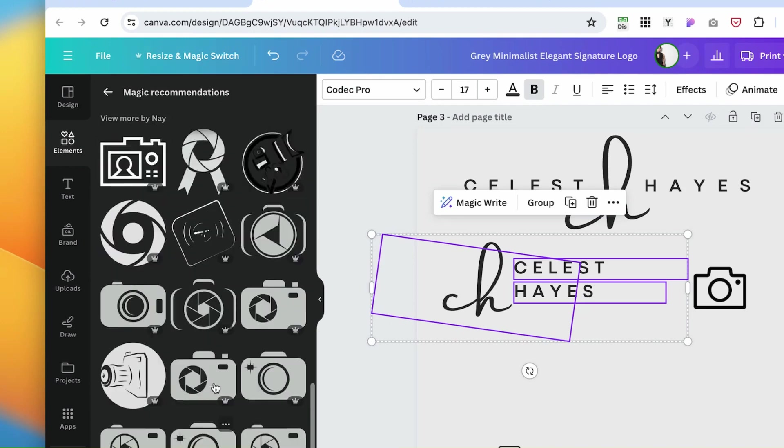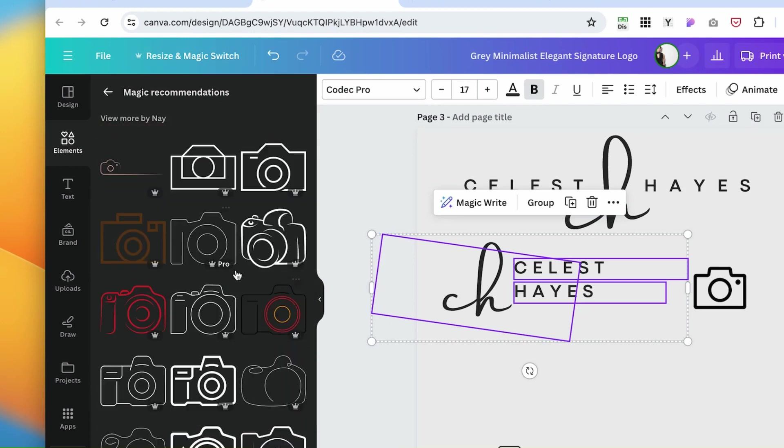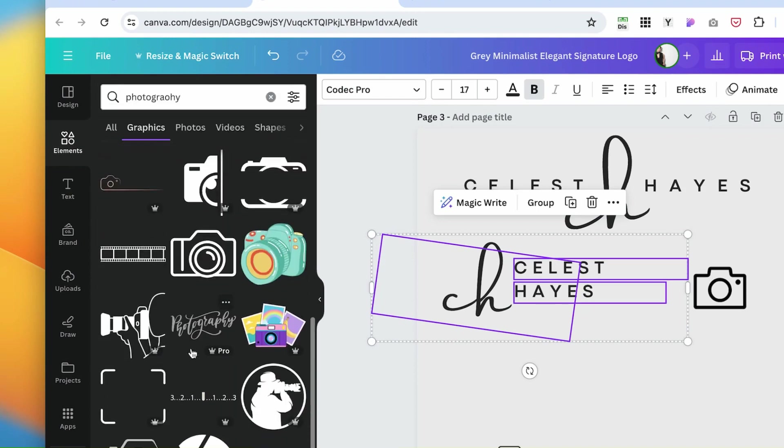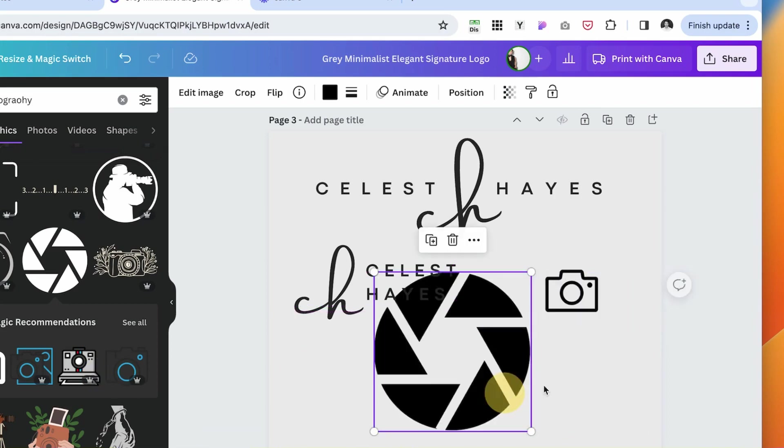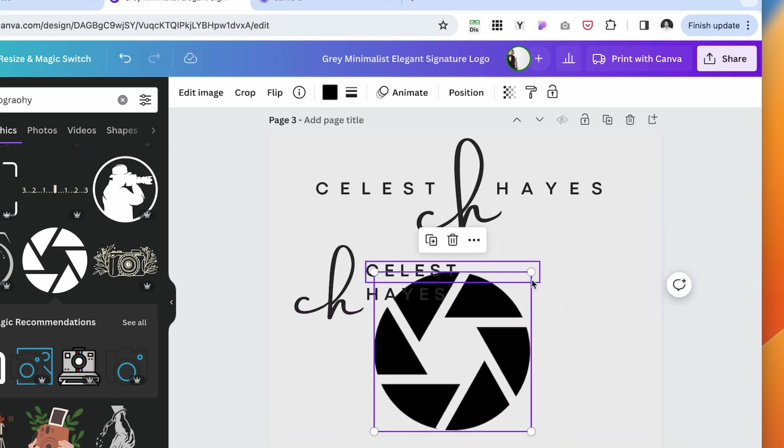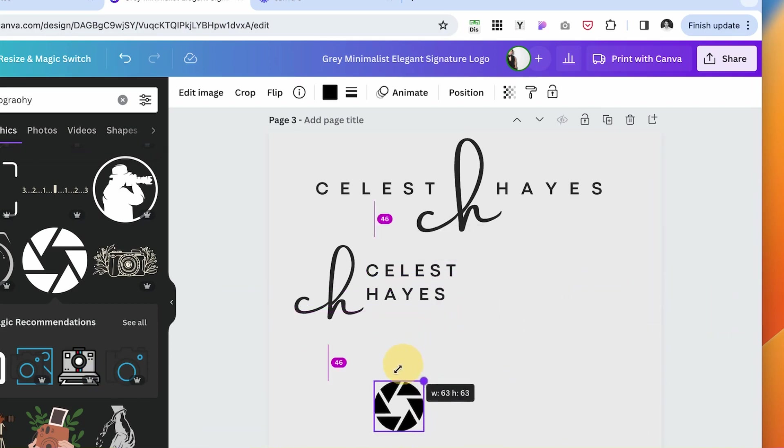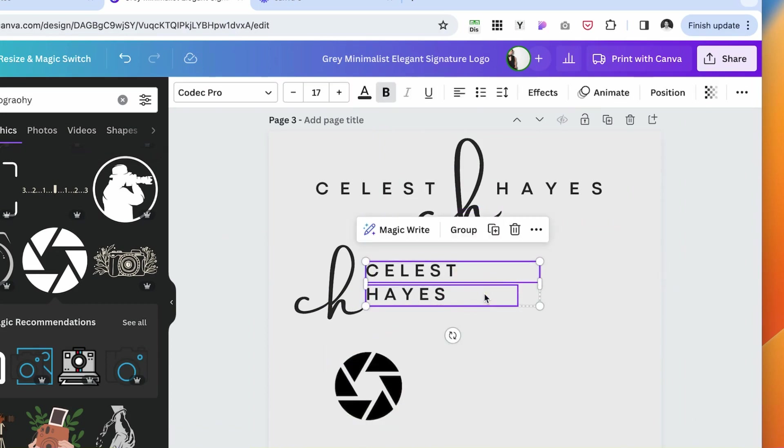Sometimes when you click on one of these elements, they're going to show you more options of similar elements. These elements are a little too complicated for my liking. For logo usage, this one is all right because it's geometrical, so it can scale easily.